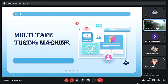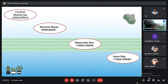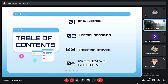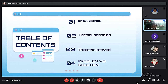Good evening. Ayesha Mukherjee will begin the presentation for our team on the topic of Multi-Tape Turing Machine. Our team comprises the following members: Mumitha Boshak, Dipanthal Das, Mohan Roy, and Manzal. In our presentation, we will discuss the following topics: introduction to the topic, what is a Turing Machine, its formal definition, different aspects regarding it, and finally problems and solutions regarding the machine.